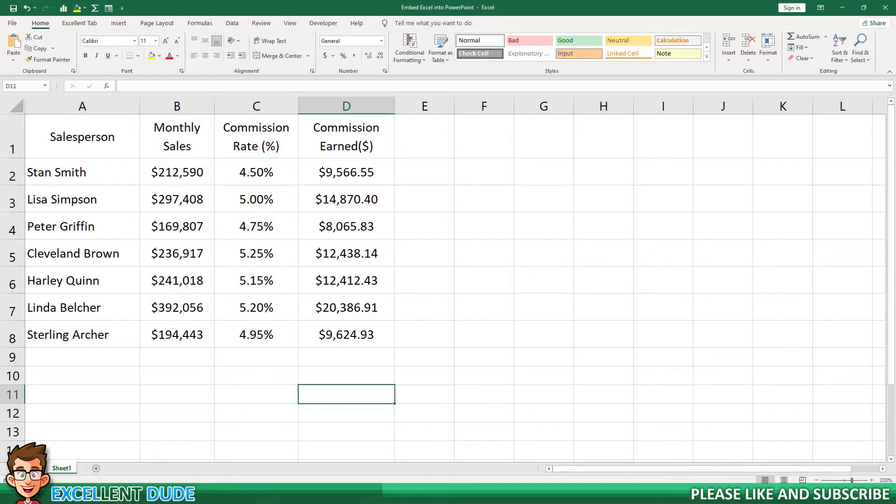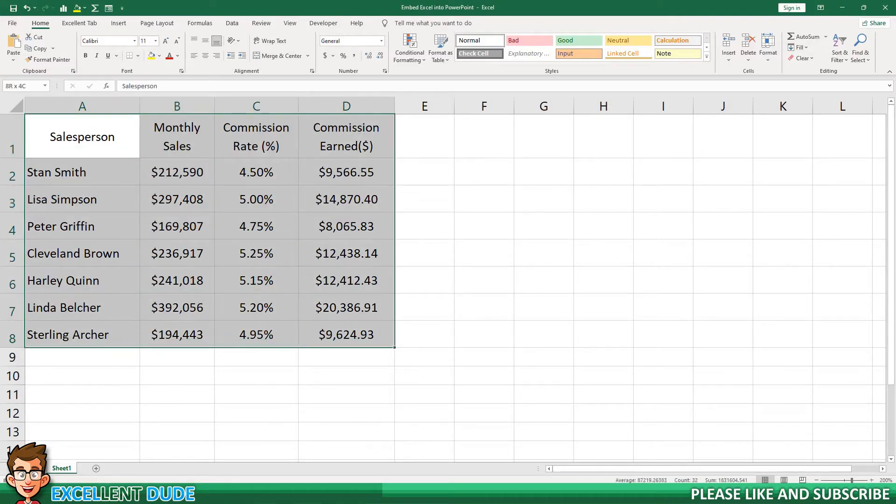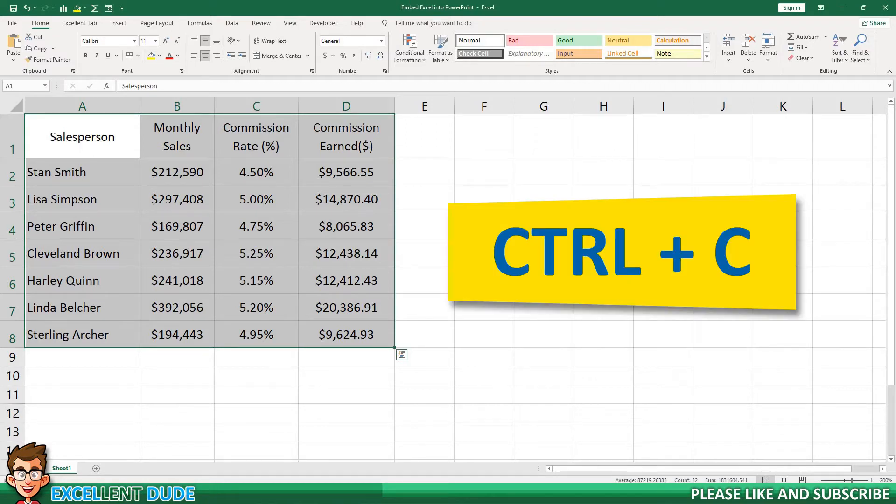The first step is to highlight the data table that I want to include in my PowerPoint slide. Next, I'll copy it using the Control plus C buttons.